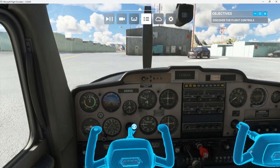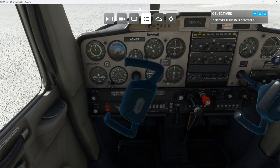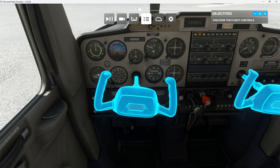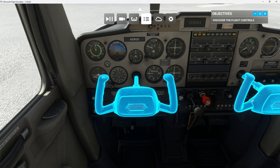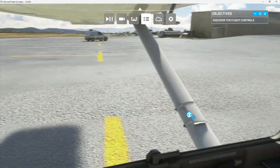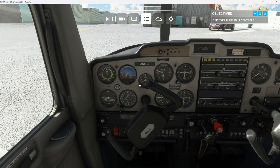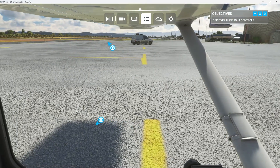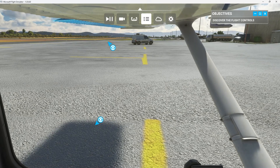In front of you is the yoke. The yoke is like a steering wheel, more or less. Turn it left or right to control the ailerons and bank the aircraft into turns. Look at the trailing edge of the wings while turning the yoke to see the effect on the ailerons.